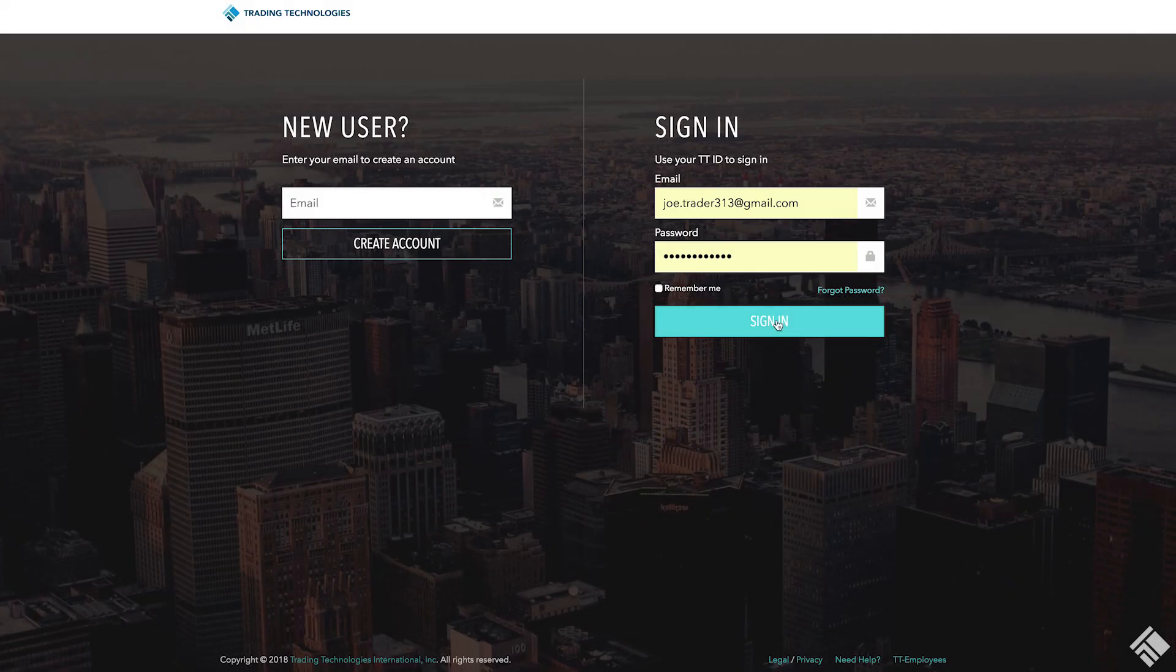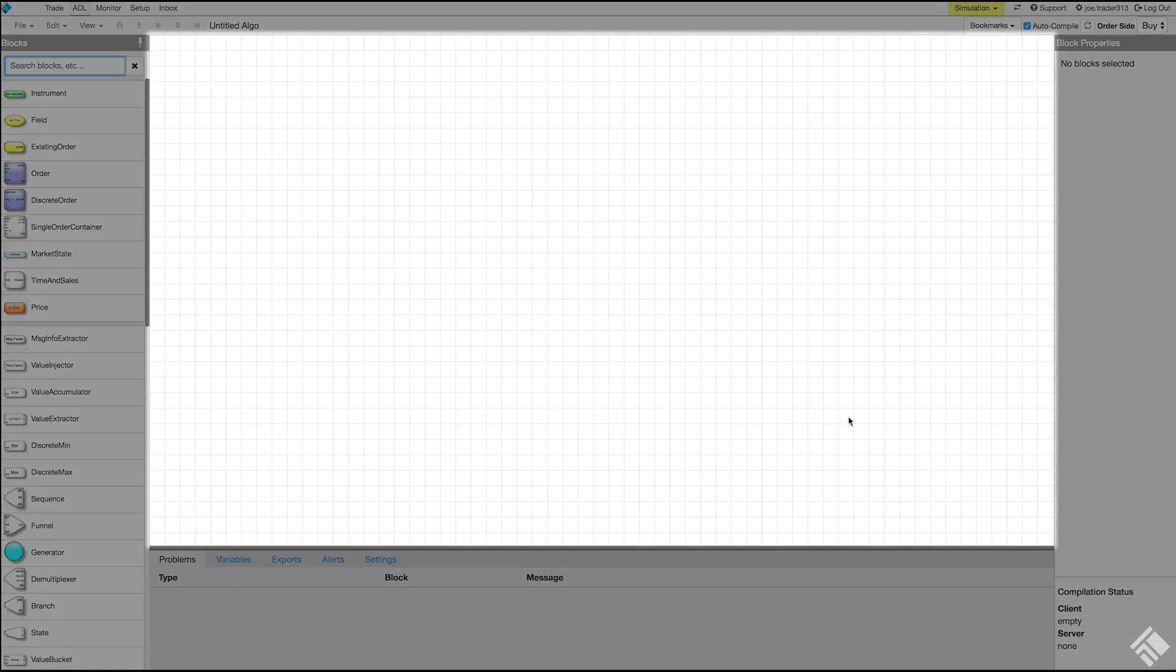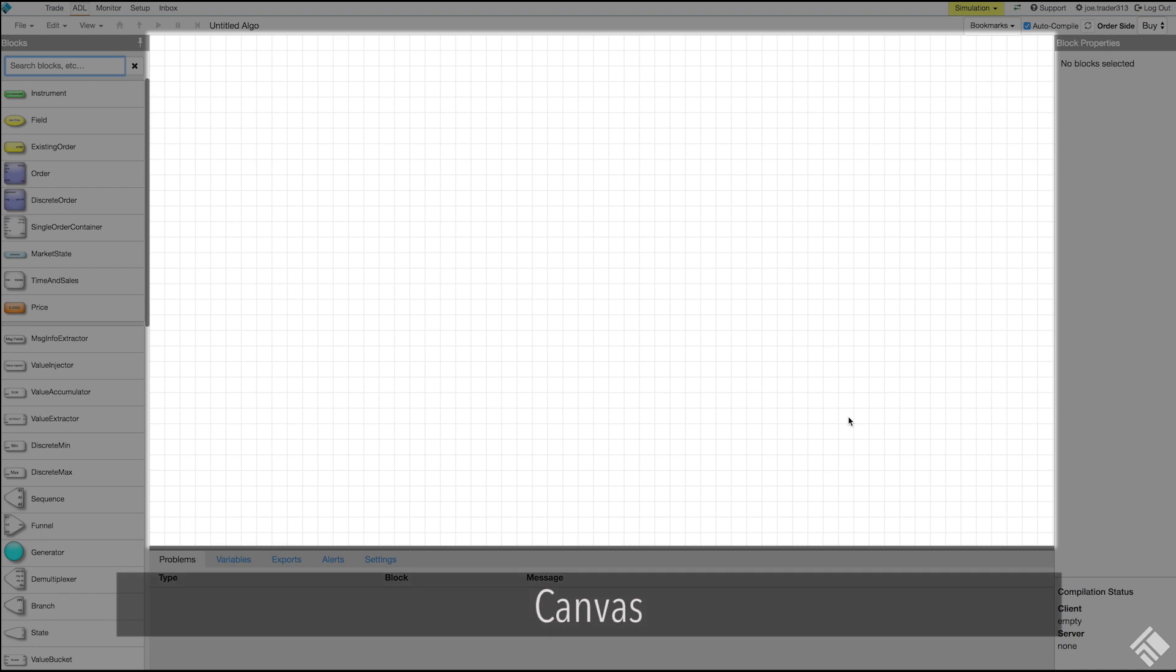We start by navigating to adl.trade.tt and logging in. We are presented with a blank ADL workspace that is connected to a simulation environment. In the center of our workspace is the canvas to which we can add, arrange, and connect the blocks that will define the logic of our algo.